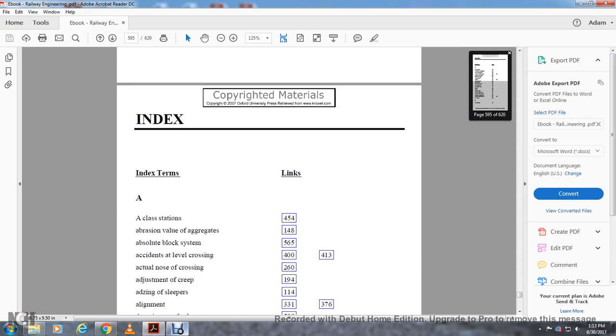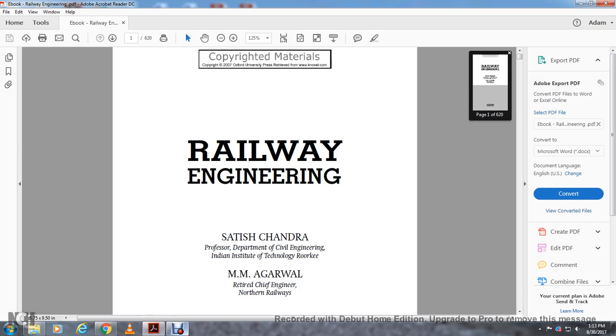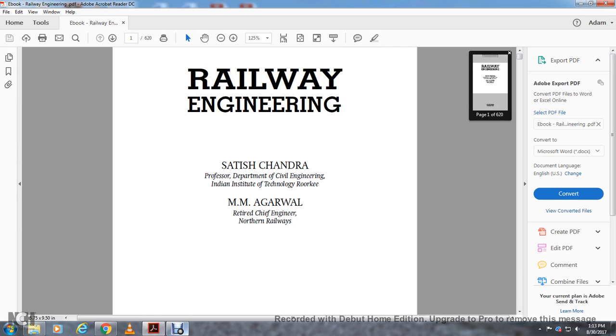And that concludes the reading of the Railway Engineering book. We're on the index now, and I don't read indexes or appendices. Railway Engineering, copyrighted Oxford University Press, Indian edition.